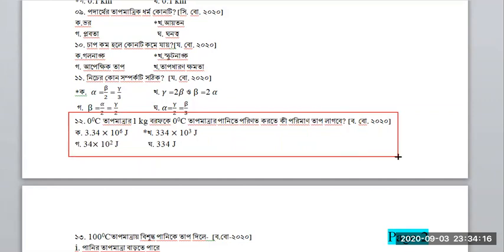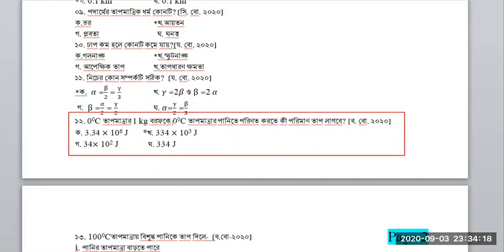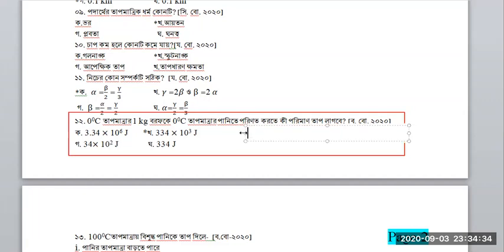The number is equal to 0 degrees Celsius. If you have a test, you can use a test formula.